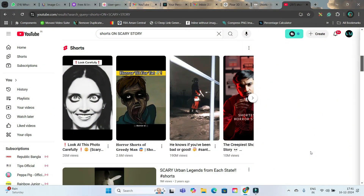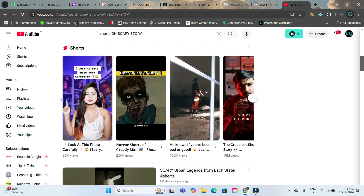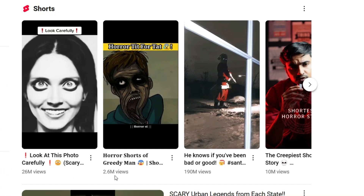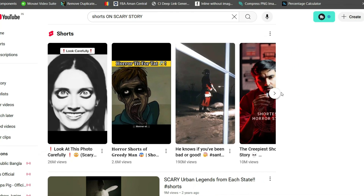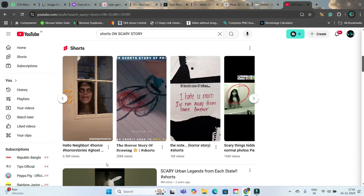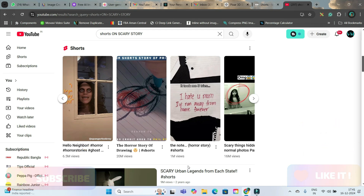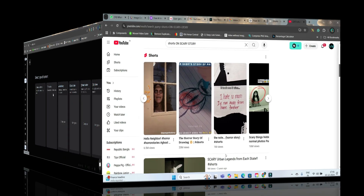In the next theme or niche, we are going to explore scary stories. Look — 26 million views, 2.6 million views, 1.90 million views, 10 million views, and the list goes on. All are in millions. Scary stories are again one of the most viral trending short-form video formats, ranking on YouTube as well as TikTok and Instagram. So, in our next part, we are going to create a scary story with the help of VIT AI.